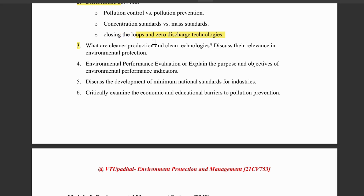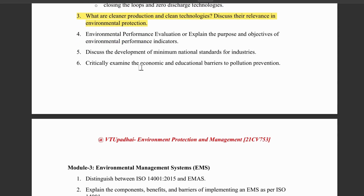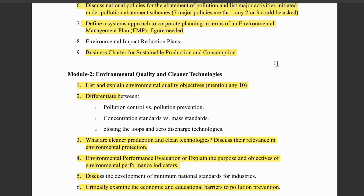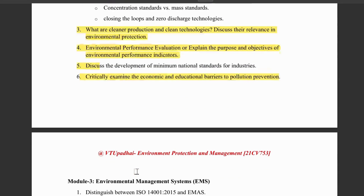What are cleaner productions and clean technologies, and what is their relevance to environmental protection — again, an important topic. Next, we have environmental protection evaluation, or the objectives of environmental protection indicators — a very important question. Then, development of minimum national standards for industries, and examine the economic and educational barriers of pollution prevention. Module 2 is all about the quality aspect. The main highlights from Module 2 are: quality objectives, clean production and technology, performance indicators, and performance evaluation.